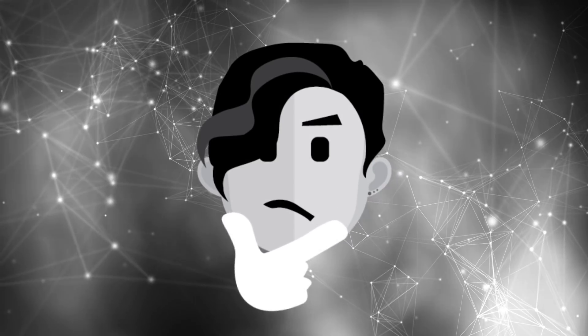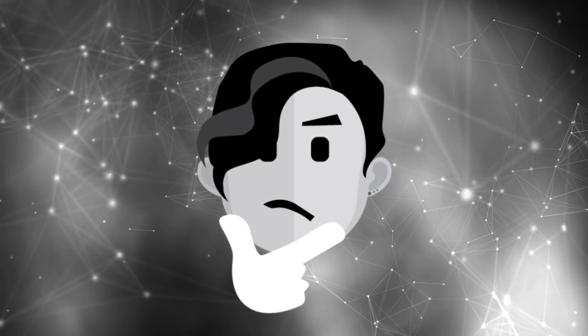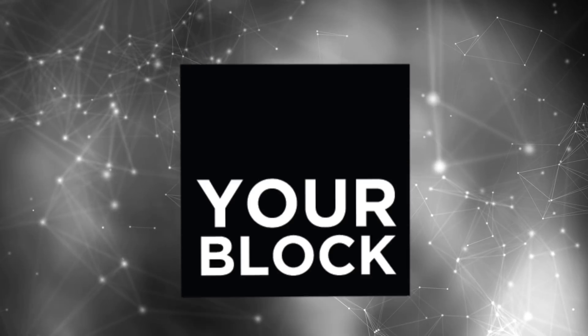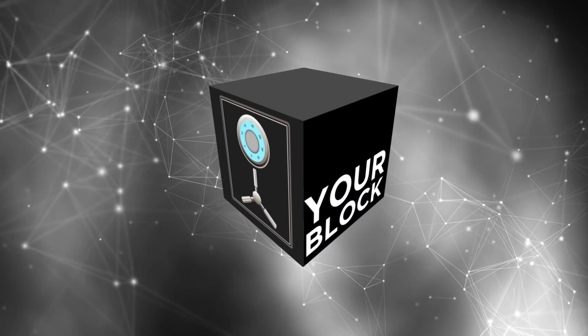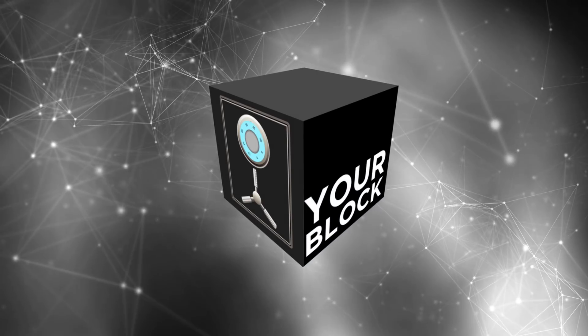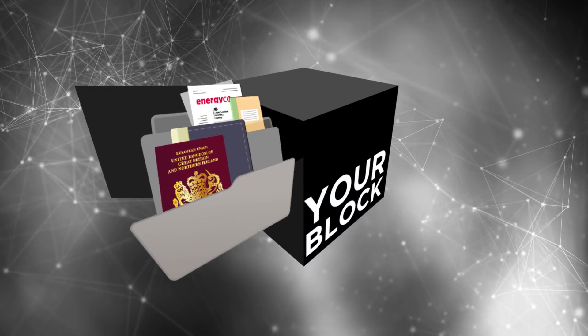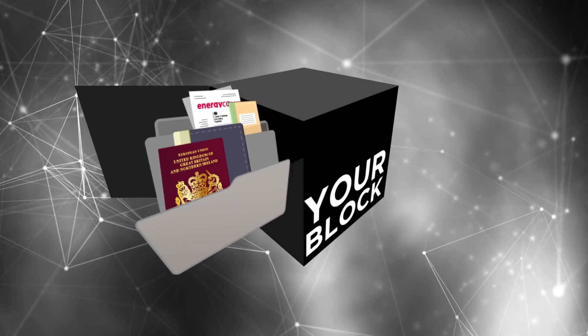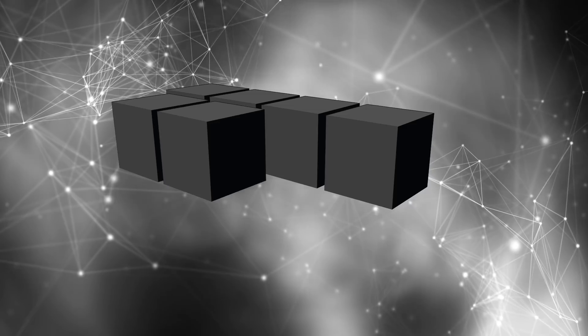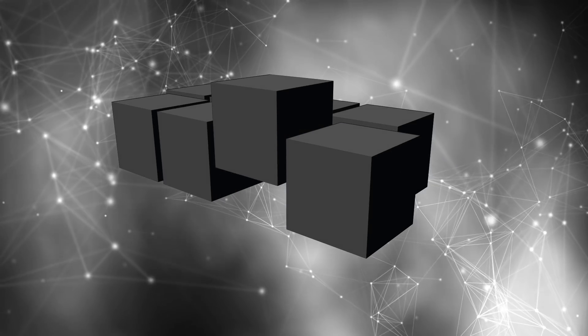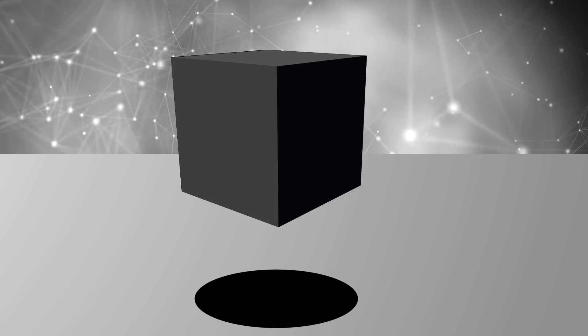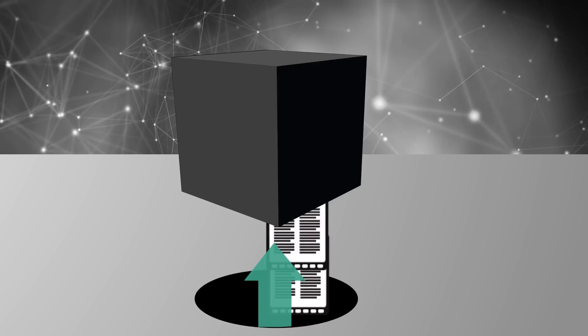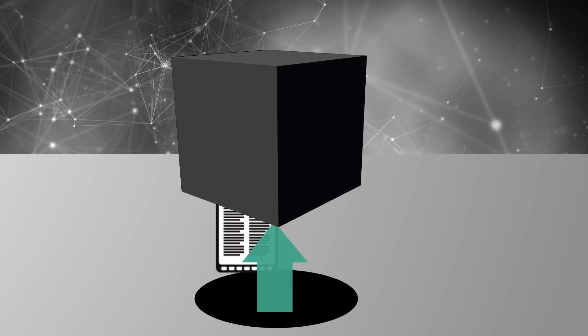Surely there must be a better way. Introducing YourBlock. YourBlock is a fully secure digital filing cabinet, based on robust blockchain cryptography technology. It allows you to enter and upload all your and your family's personal data in one place.